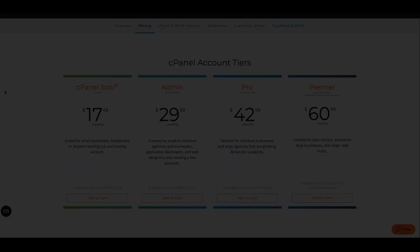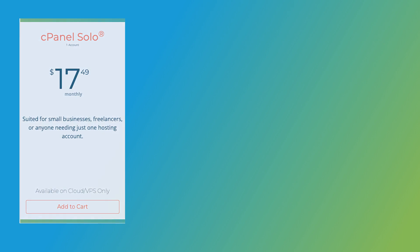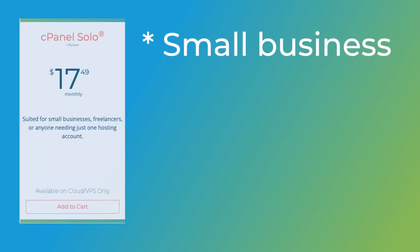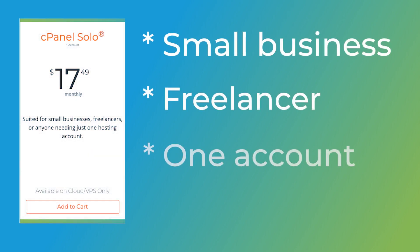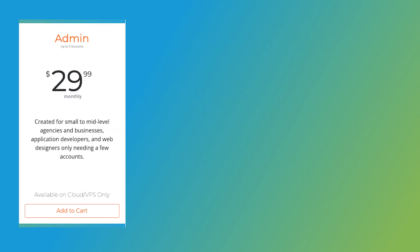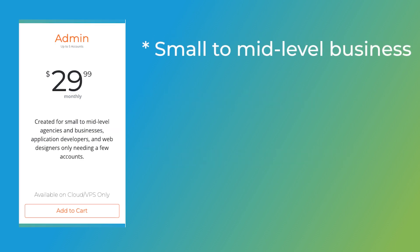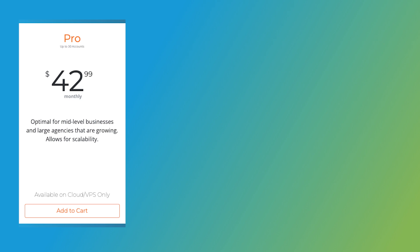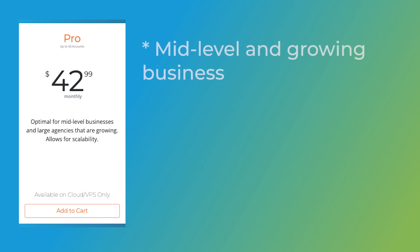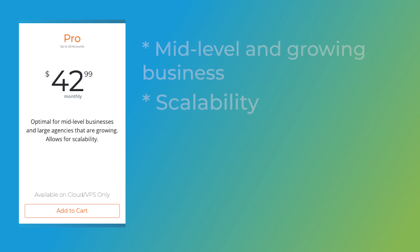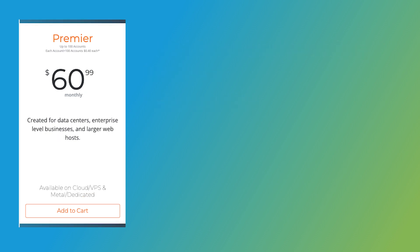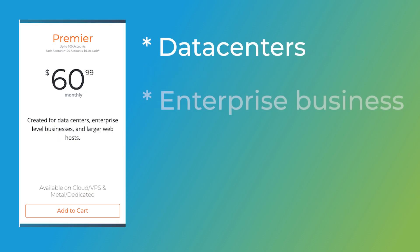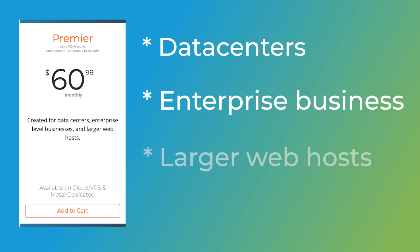cPanel solo licenses are designed for small businesses, freelancers, or anyone who only needs one hosting account. Admin licenses are created for small to mid-level agencies and businesses, application developers, and web designers only needing a few accounts. Pro licenses are optimal for mid-level businesses and large growing agencies and allow for scalability. Premier licenses are created for data centers, enterprise-level businesses, and larger web hosts.